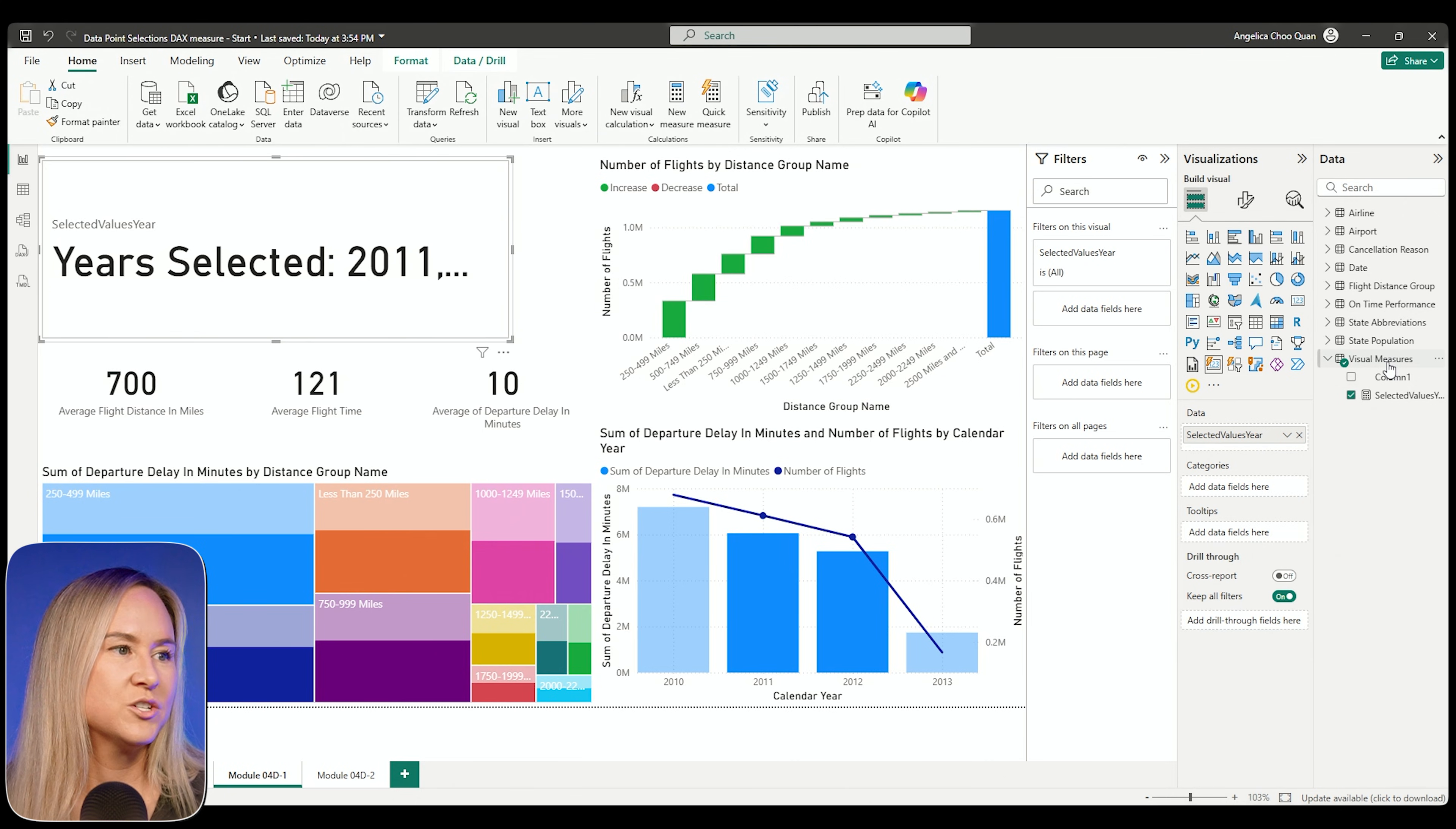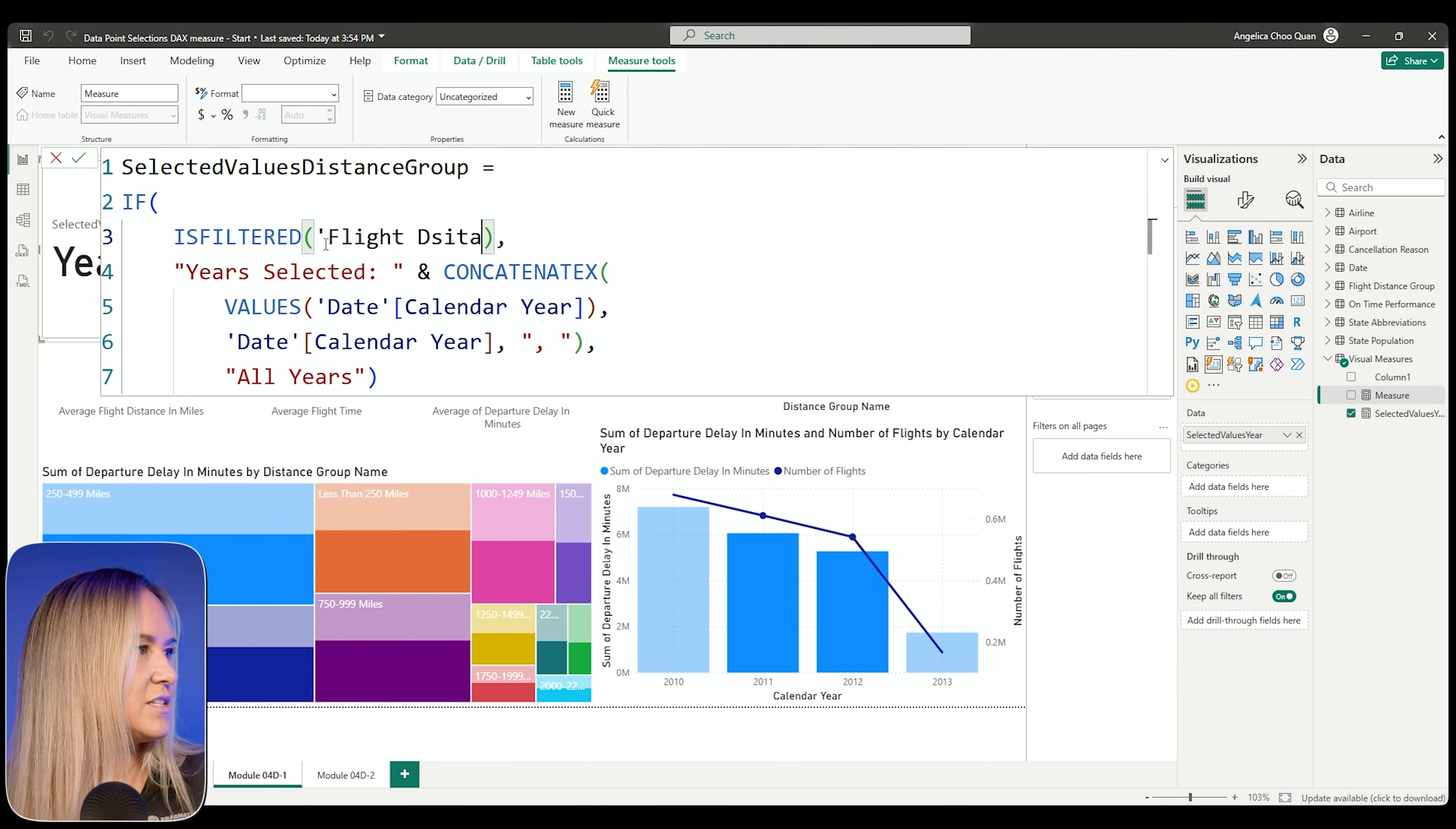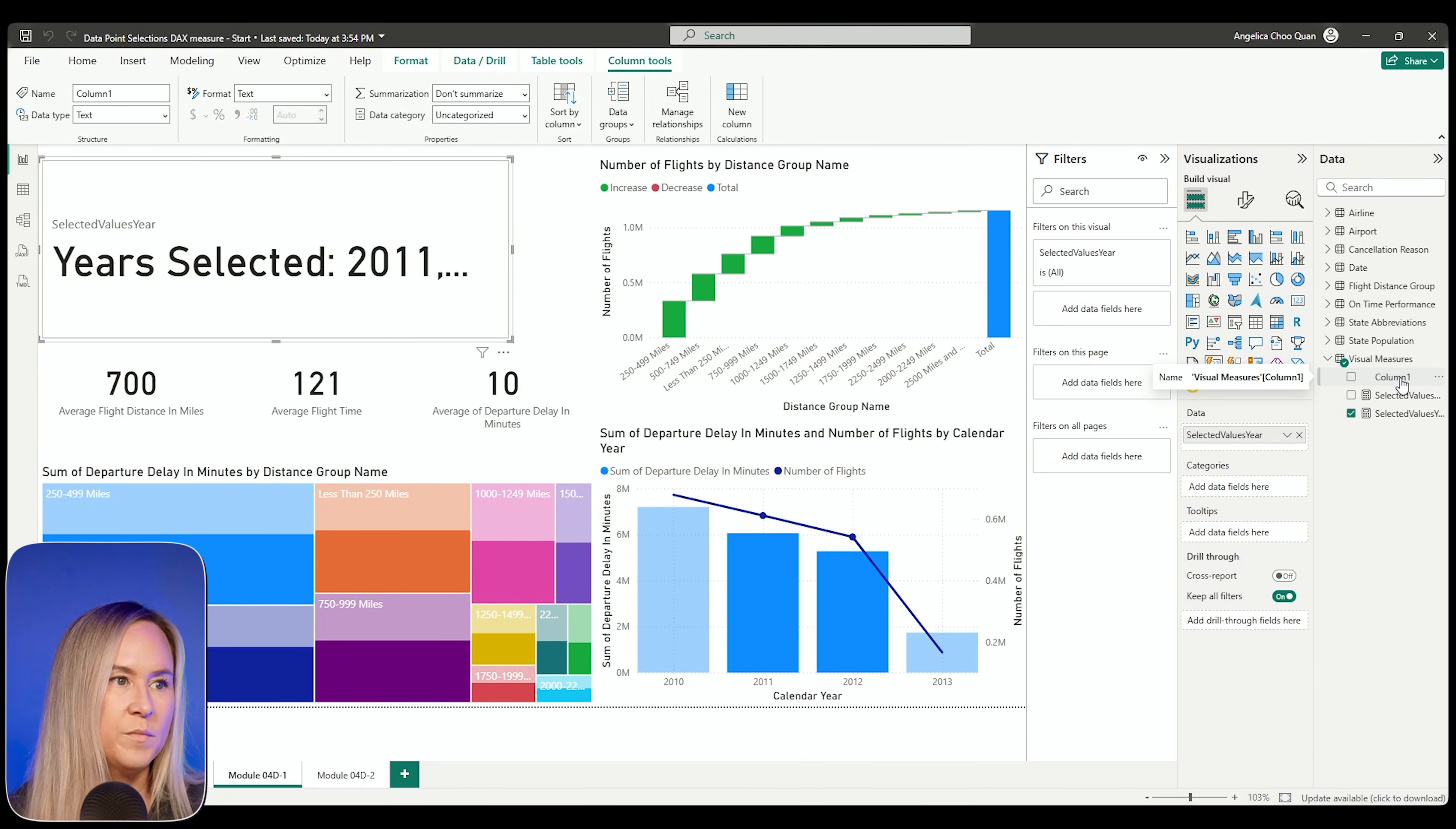Let's go ahead and create our second measure. And then we'll go ahead and format that card visual a little bit better once we have both of those in there. So from the visual measures table, I can right-click select new measure. And then let's paste that same measure in. I'm going to update the title and I'm going to call this my selected values distance group. And then we'll replace the field with the distance group name from our table. And I'm going to go ahead and type it out since I am unable to see it here on the visual. Let me type out flight, let's spell it correctly here, flight distance group and then distance group name. That's the one we want.